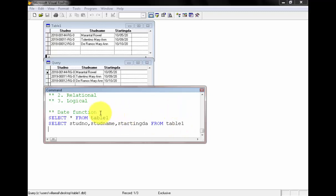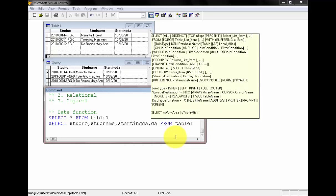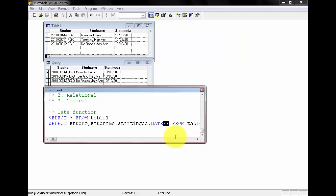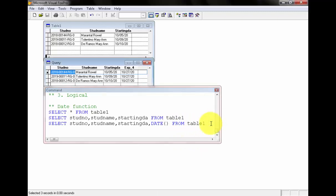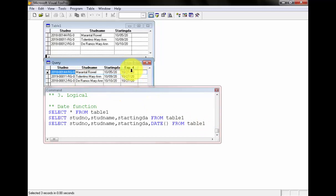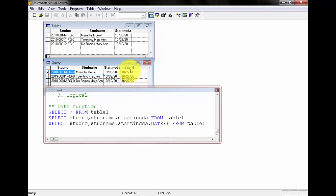Let's input the date function, open parenthesis, from table one. Press enter, that's it. We have the date and you will notice we have an expression, number four right here, underscore four from the date as the field name.